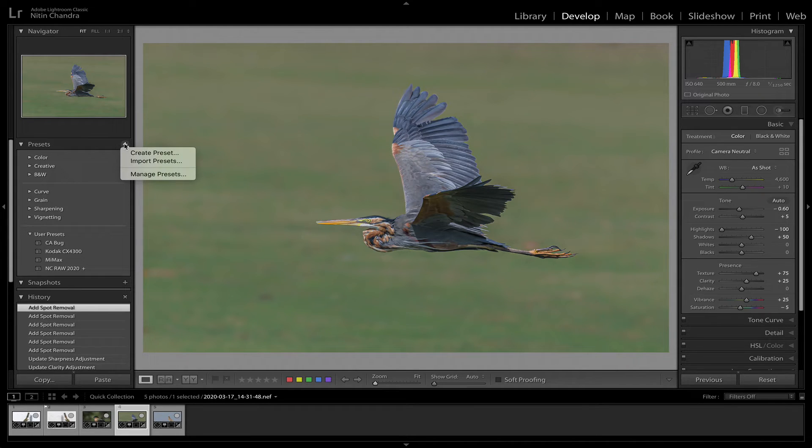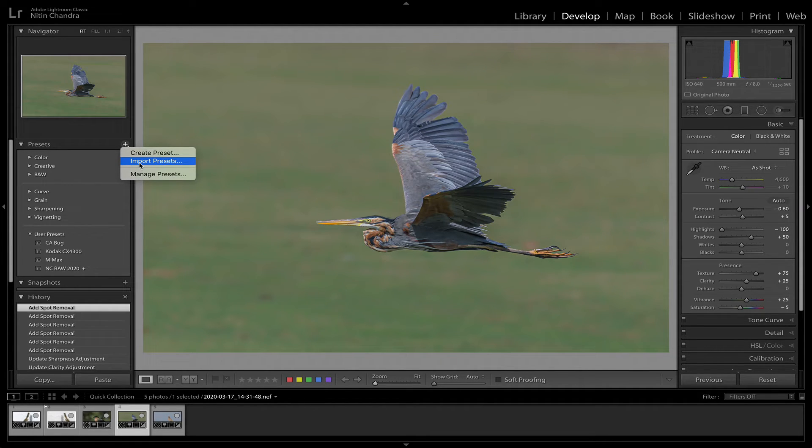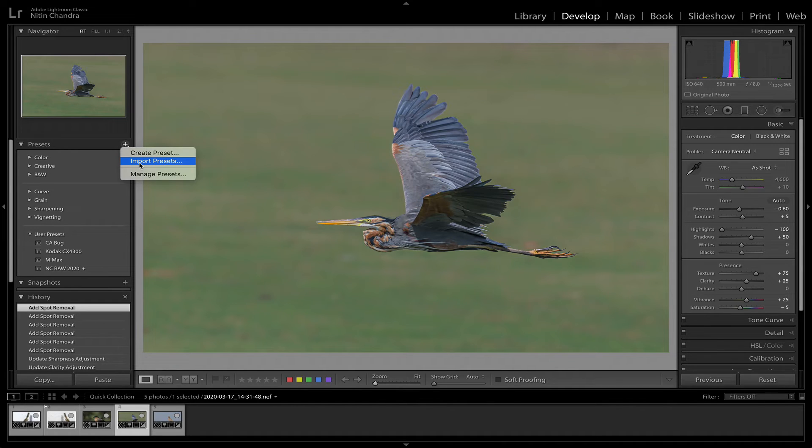Click on create or import or manage presets as desired. You can click import presets. Wherever you've downloaded the wildlife preset, simply import it from there.